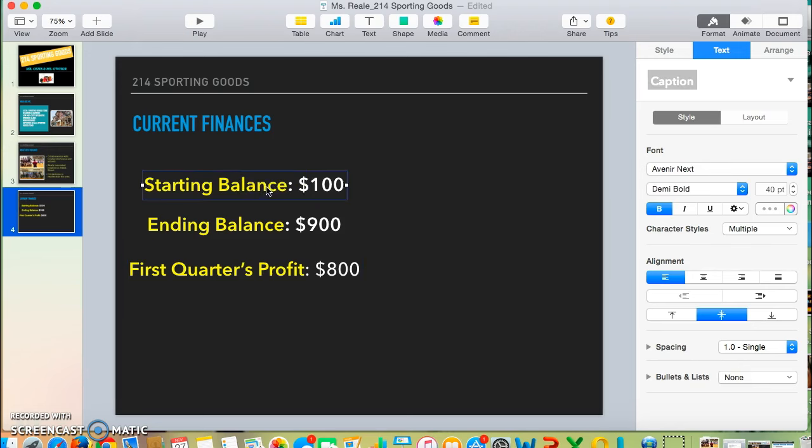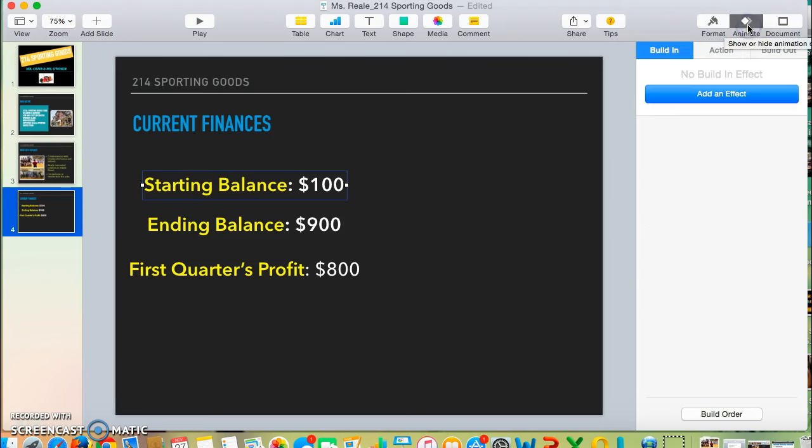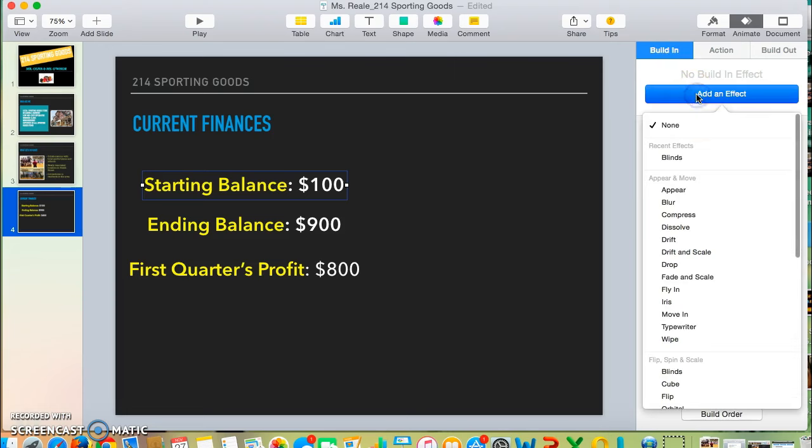I'm going to start by clicking on my top text box, then come up to the upper right-hand corner where it says Animate. I'm going to choose Build In because I'm adding a beginning effect, and then choose Add an Effect.